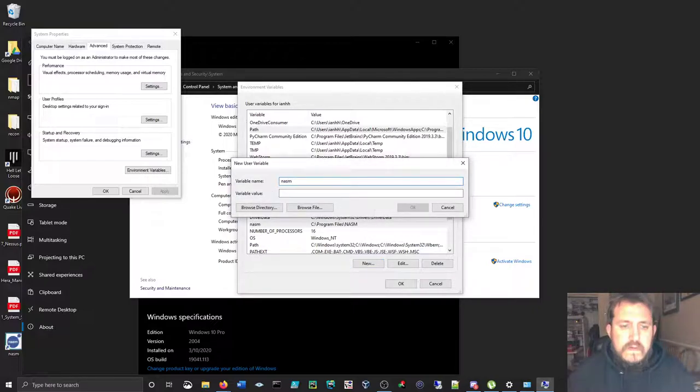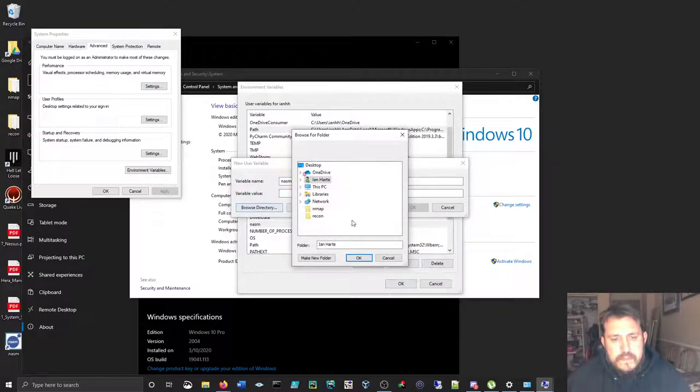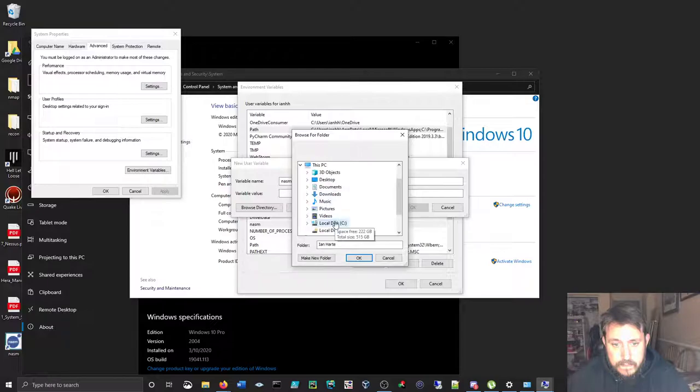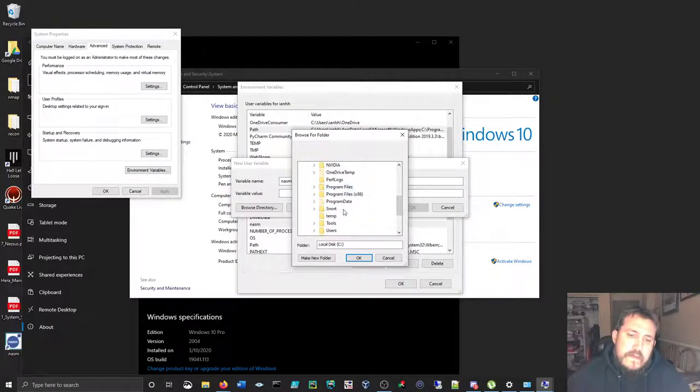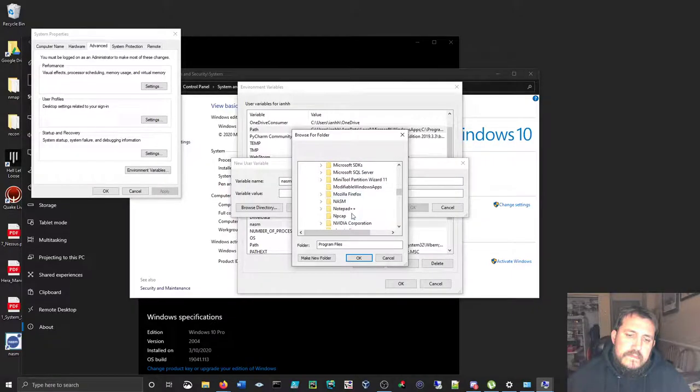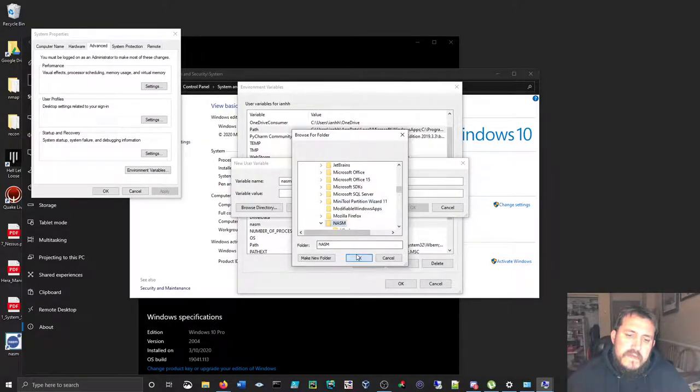Same thing with directory there. Lord Almighty, make this kind of fun, huh. All right.